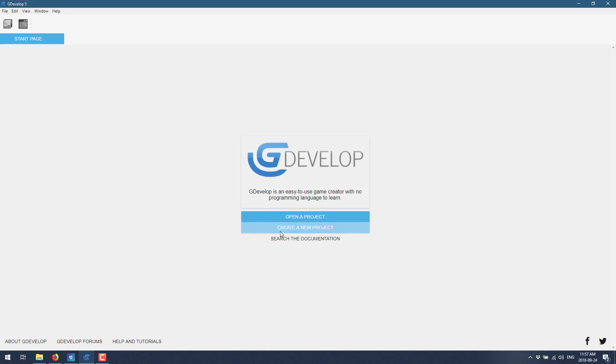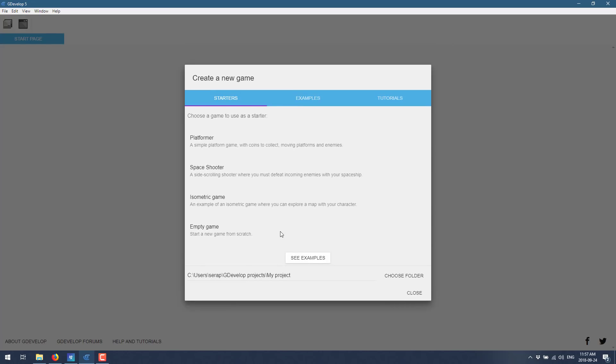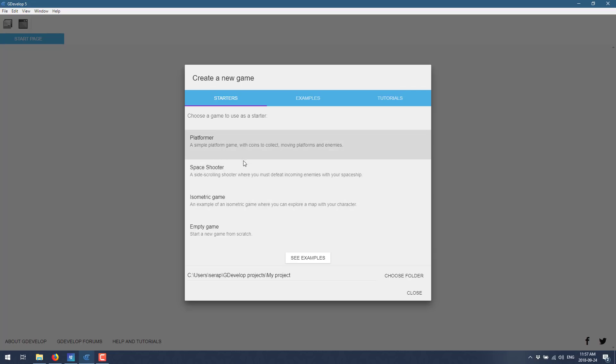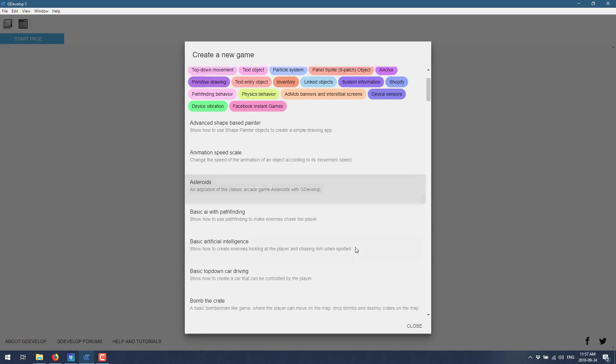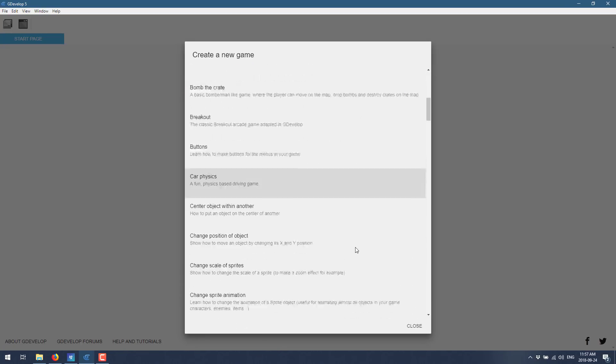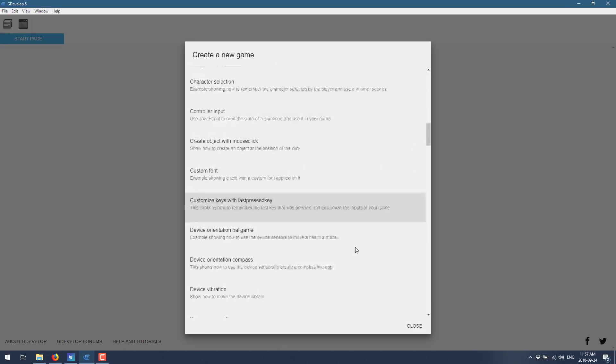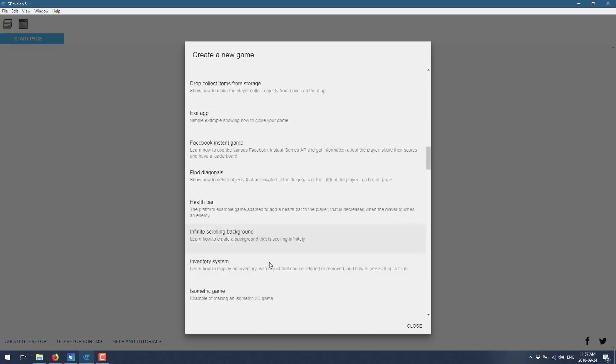Come on in and do a create a new project. Now, the cool thing is, if you're coming at this from the perspective of a brand new developer, we've got a couple of straight up prototypes to go with. Very cool work there. So you've got a platformer or a space shooter, or you can just create a straight up empty game. We'll also go into the examples.